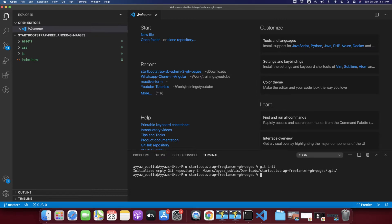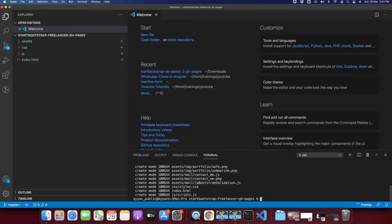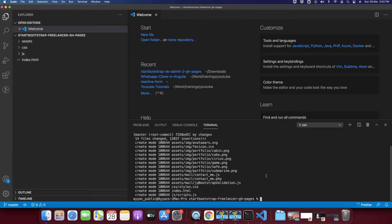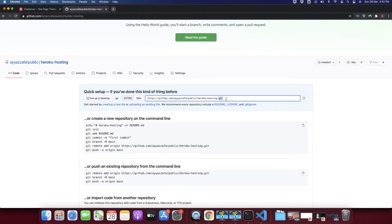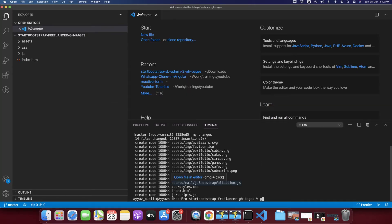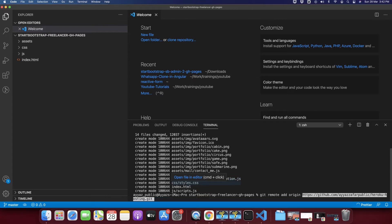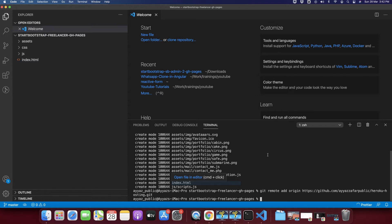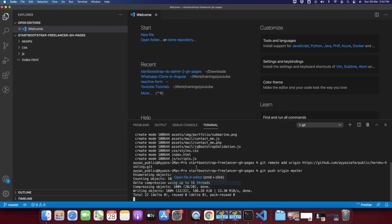Next, add all changes to the staging area by typing 'git add .' Then type 'git commit -m' with a commit message like 'my changes' and commit it. Now add the remote origin by copying the URL from the GitHub repository and typing 'git remote add origin' followed by the URL. Then type 'git push origin master' to push your changes.